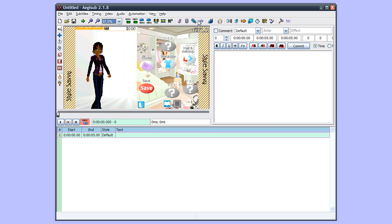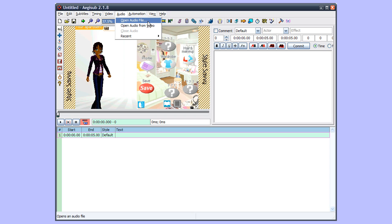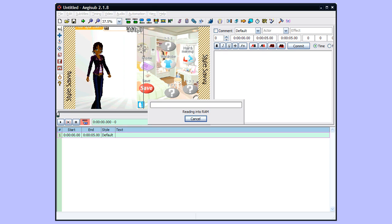Now I can also load audio from an audio file. Like, if I have a video file and a separate audio file, I can load just the audio file. Or I can open audio from video, which is what I'm going to do.